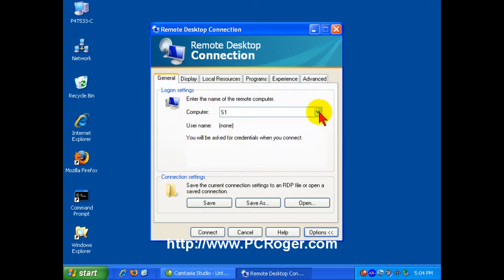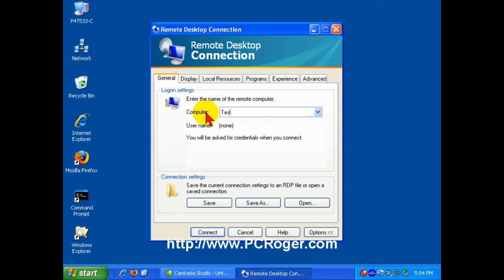This area here, the logon settings, will change a little bit based on what exact version you have of Remote Desktop connection. But you can simply type in the computer name here, test, and you'll be asked for credentials when you connect.